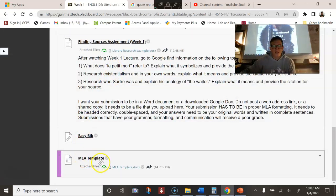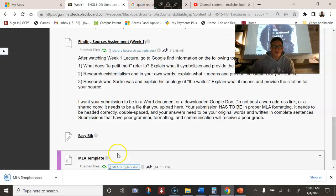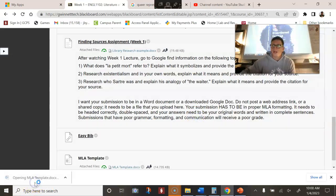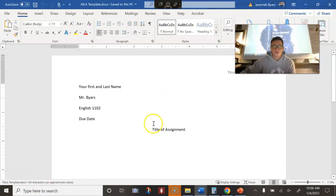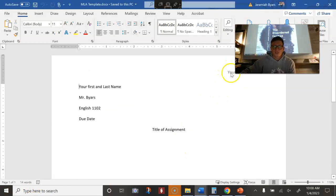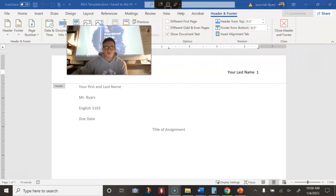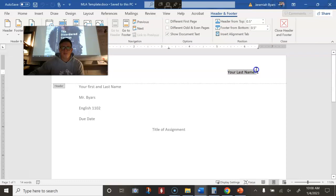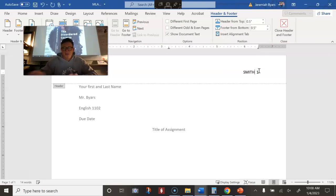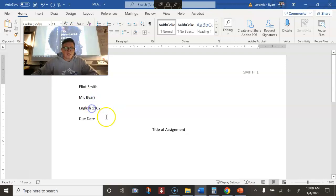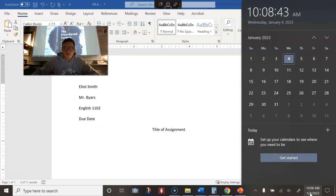I'm going to go step by step on how to complete this assignment. I provided an MLA template that's great to use because you can download it and you don't even have to create your own template — it will already be put together. You just need to type in the information. Type in your last name — I'll use a fake last name: Smith. Then your first and last name, so Elliot Smith. Then the instructor name: Mr. Byers, English. And the due date, which is Sunday the 15th.